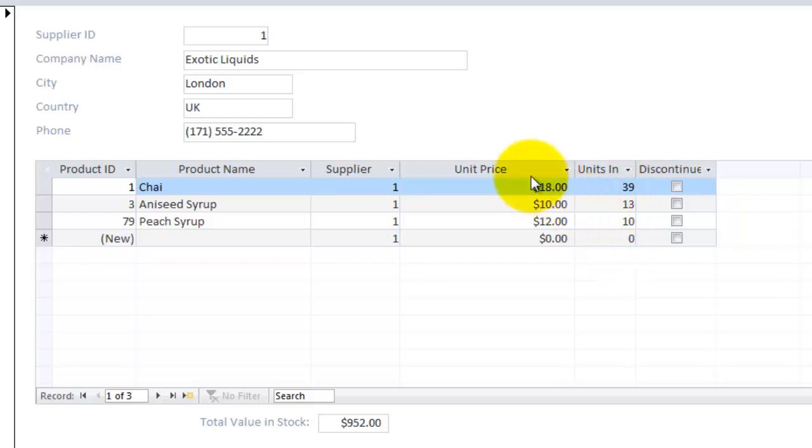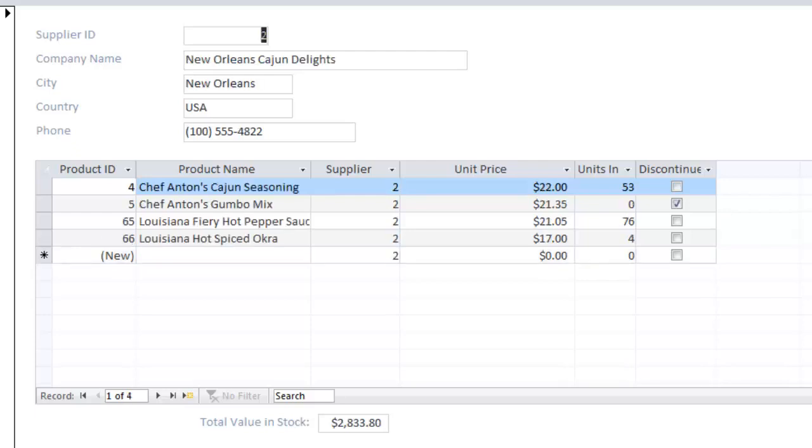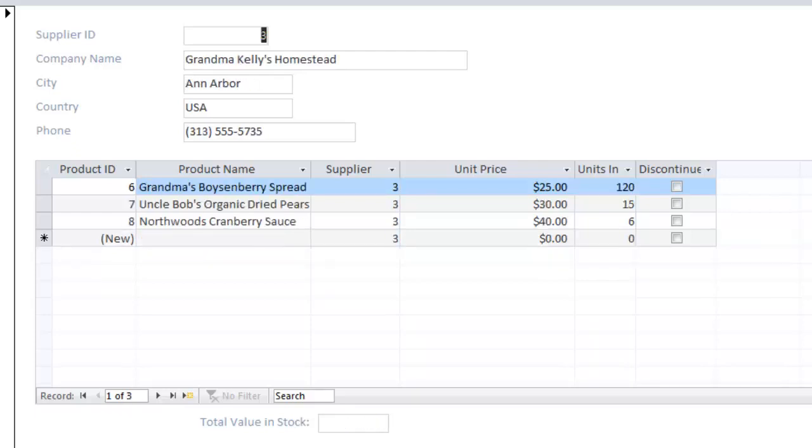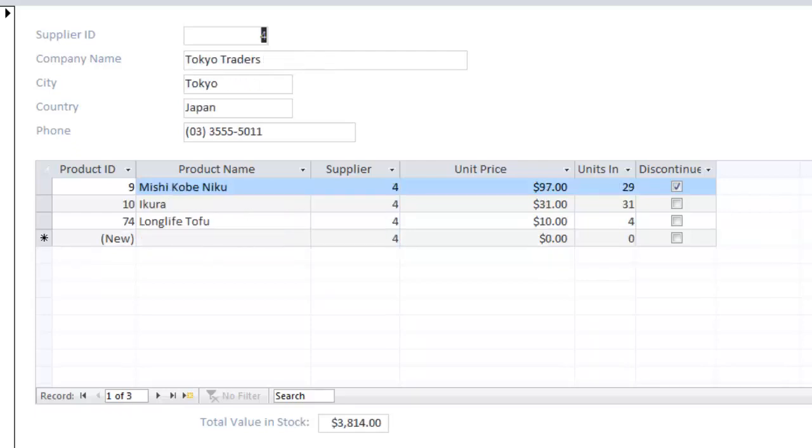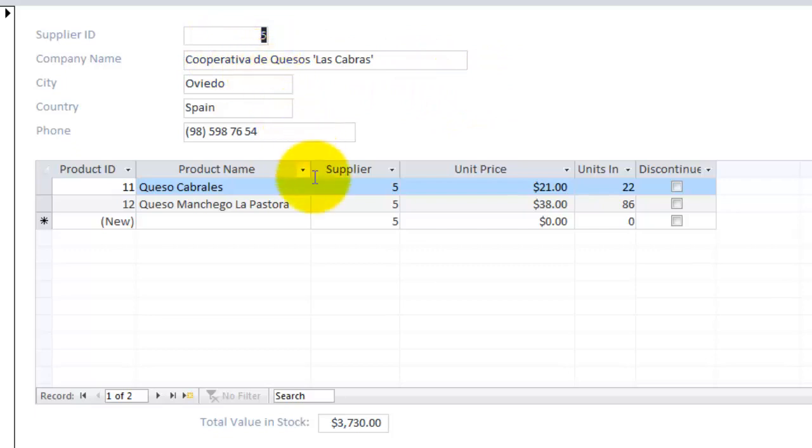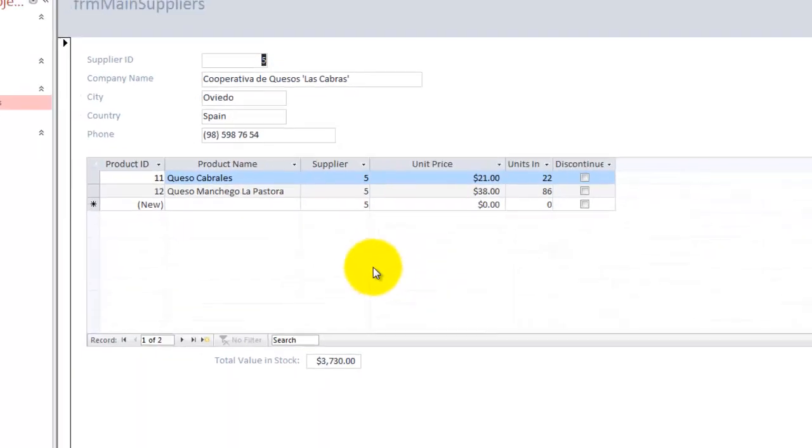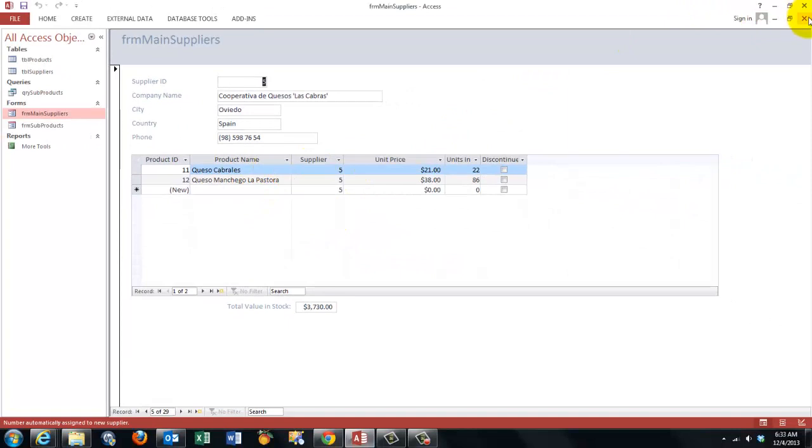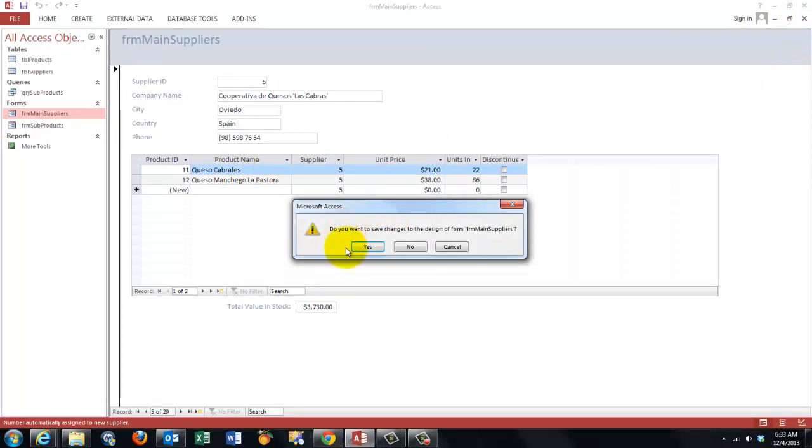How many units do we have in stock times the units and sum them all. So when I go to another supplier we get different products. The subform is hooked up to the main form because one supplier has many products.